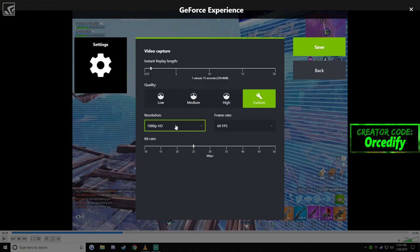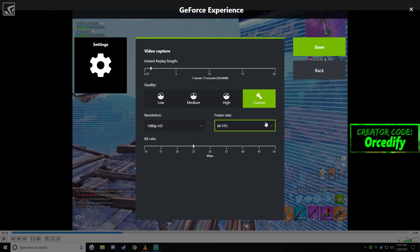So put it back down to 25, leave it like that and then obviously have it on 1080p as well as 60fps if your computer can handle it. Other than that, it's as simple as that.